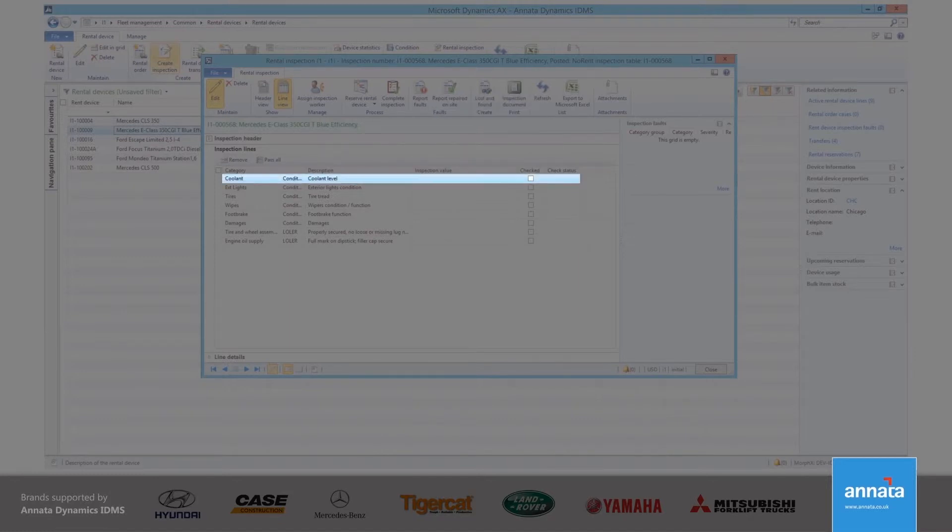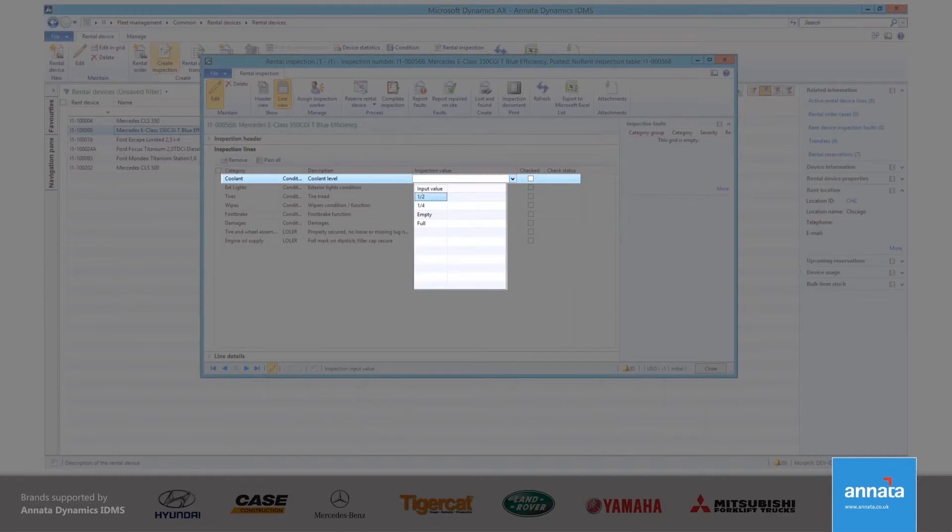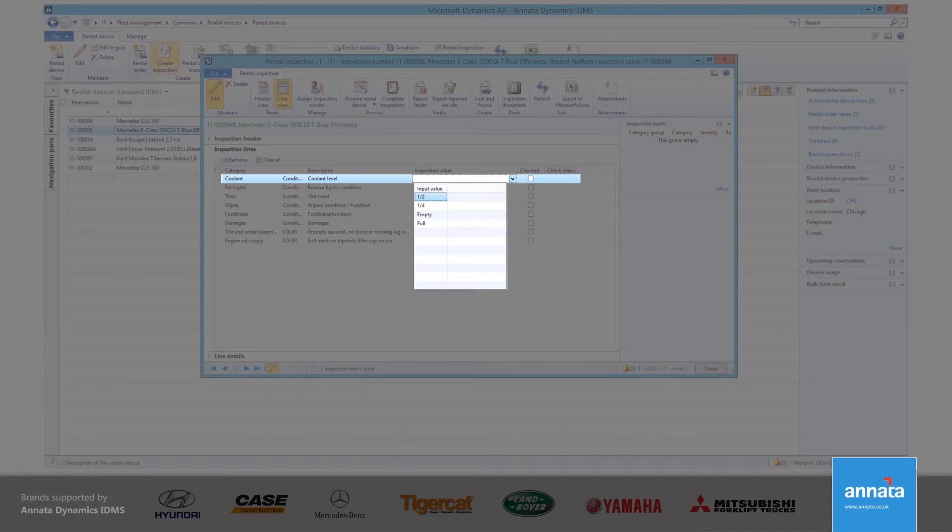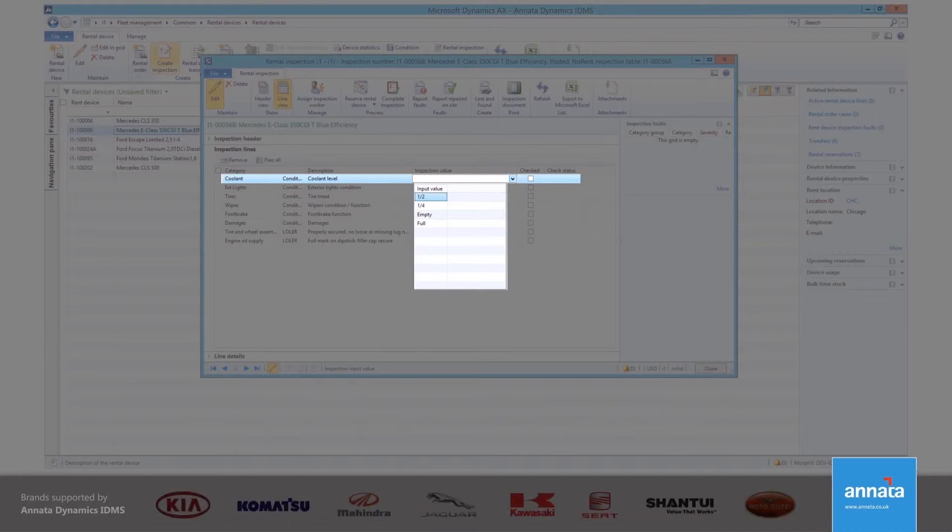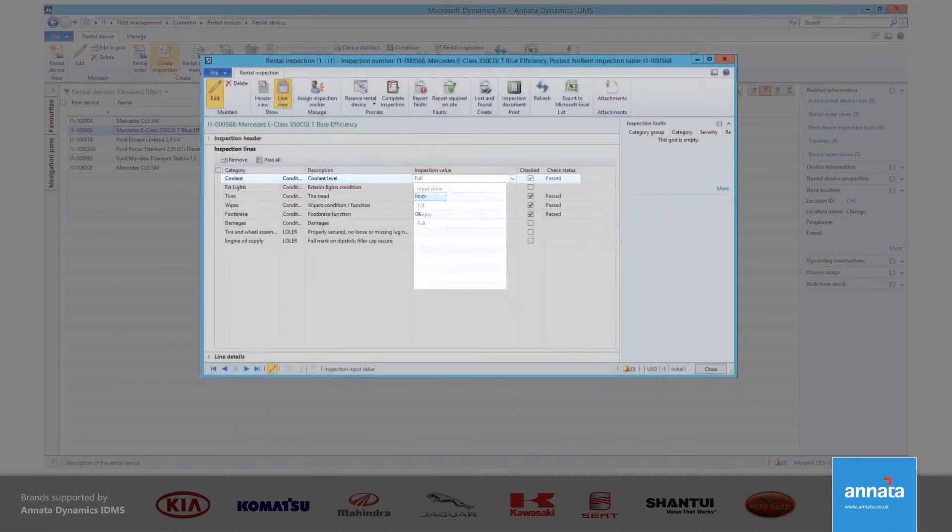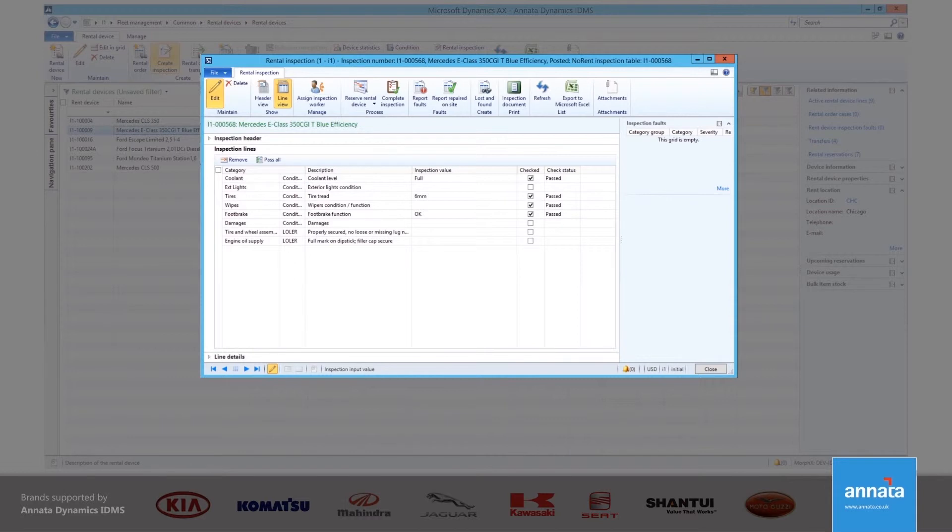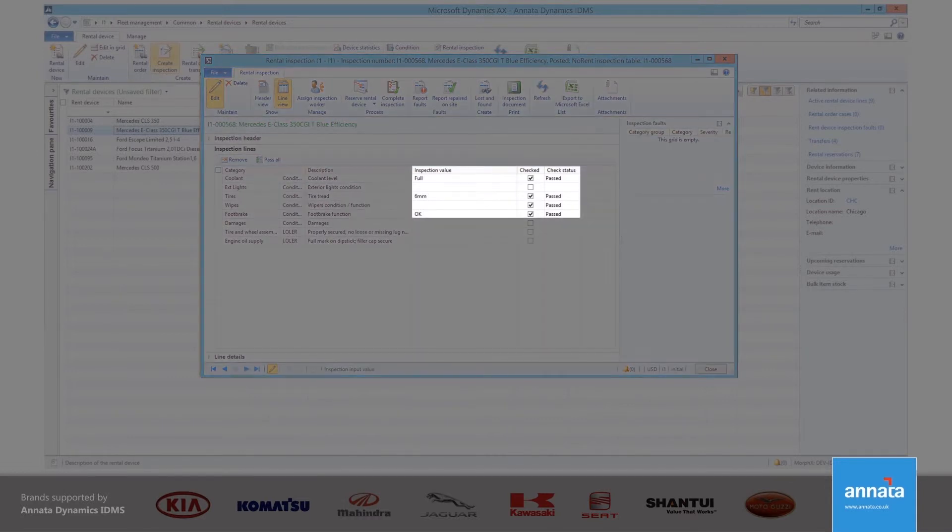Against each of the inspection points, it is possible to set certain measures. These measures could be as simple as, is it working, or is it broken? Basically a yes or no question. Or you may want to record how full something is. In the example here, I am looking at the coolant level. Our company standard is that if the coolant is half full or more, then it passes. But if the coolant is only a quarter full or less, then it will fail the inspection. So that the coolant would need to be refilled before this vehicle can go out on rental again. In this example, I have indicated that the coolant is full, so this inspection criterion has passed.